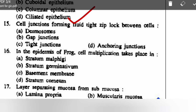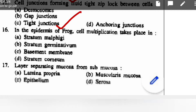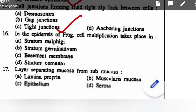Cell junction forming a fluid-tight lock between cells — options are desmosomes, gap junction, tight junction, anchoring junction — correct option is tight junction. In the epidermis of frog, cell multiplication takes place in: stratum malpighi, stratum germinativum, basement membrane, or stratum corneum — correct option is stratum malpighi.